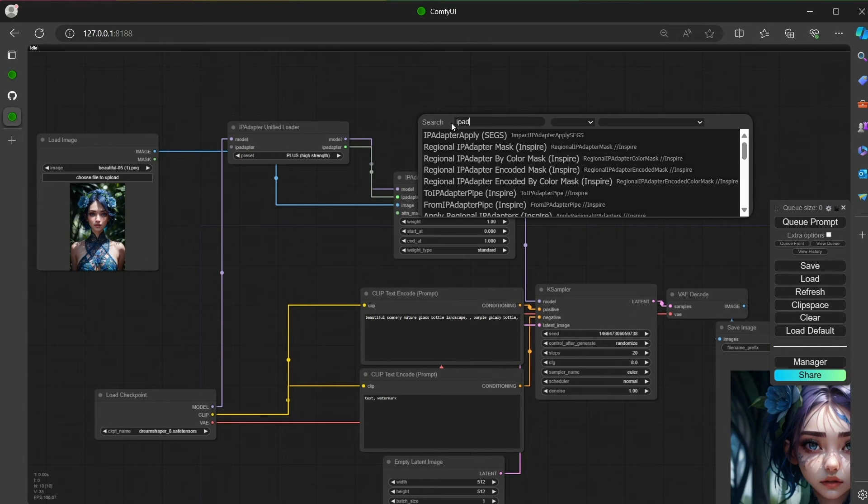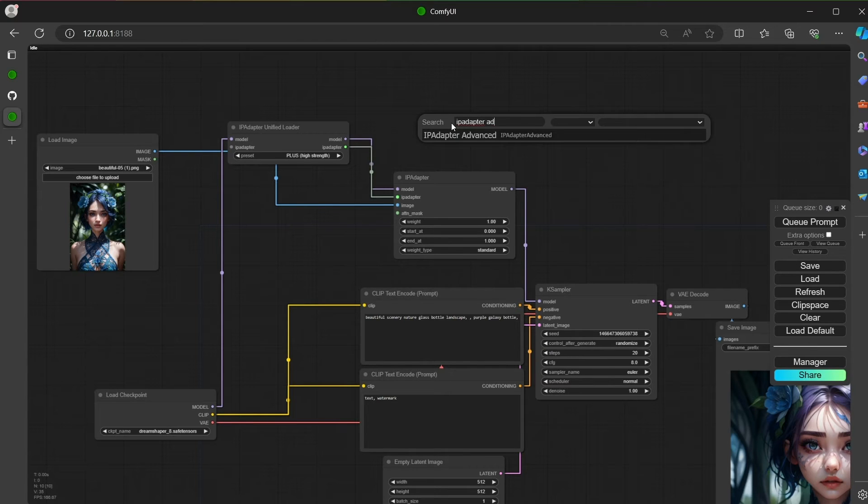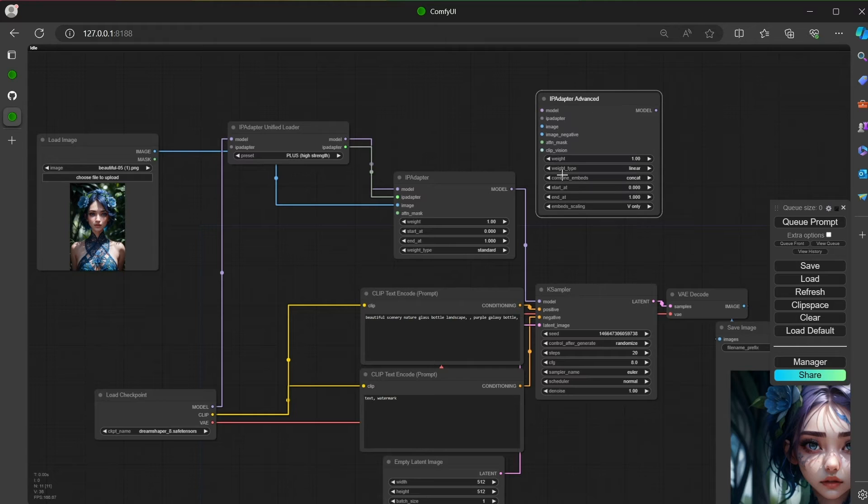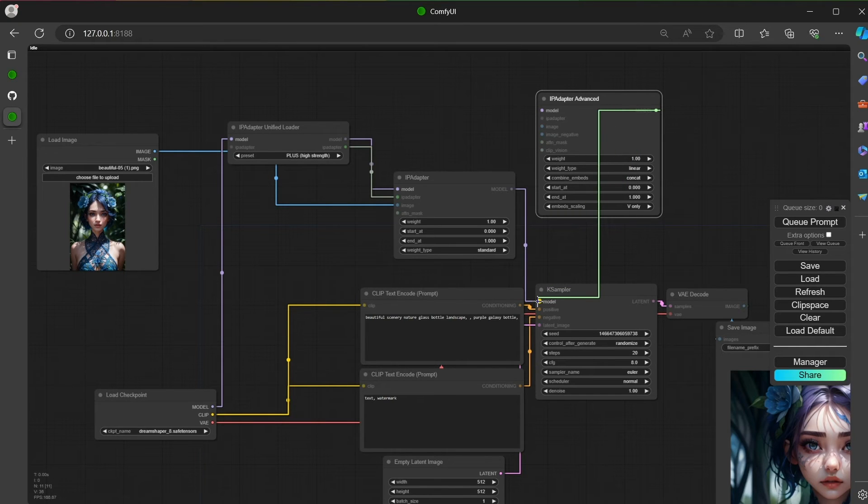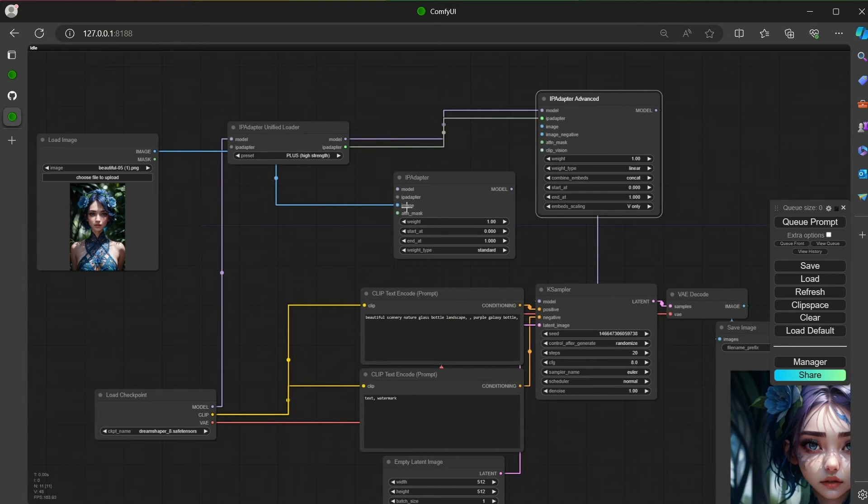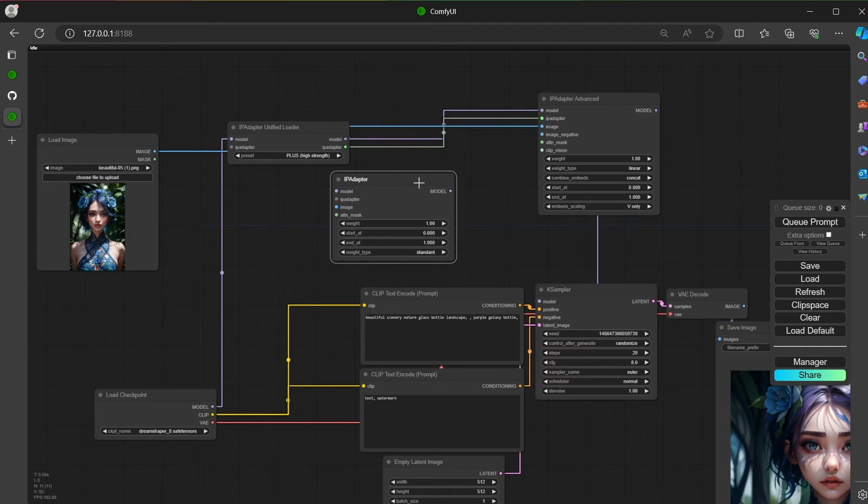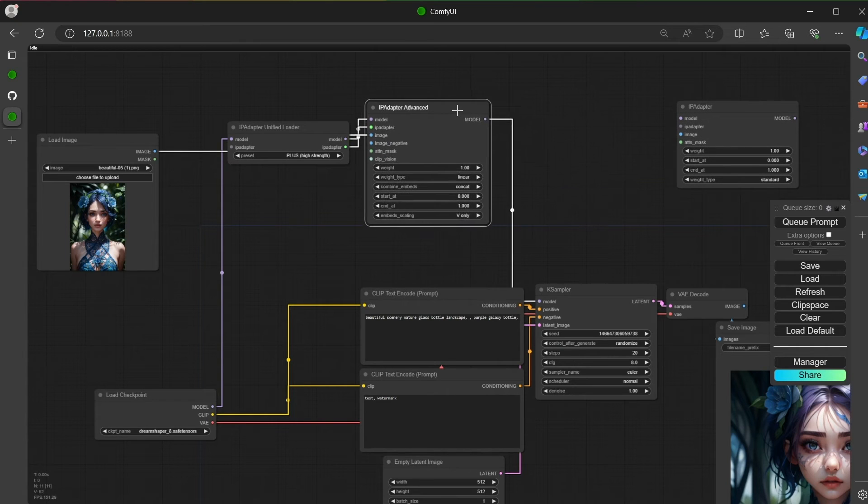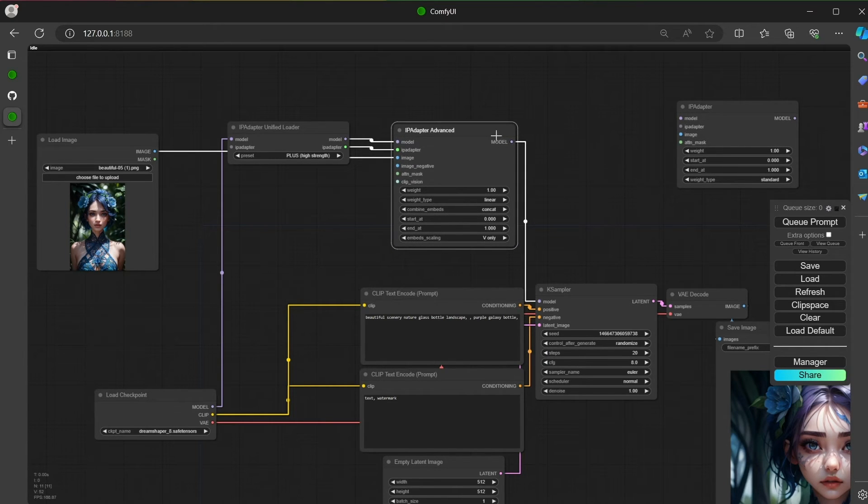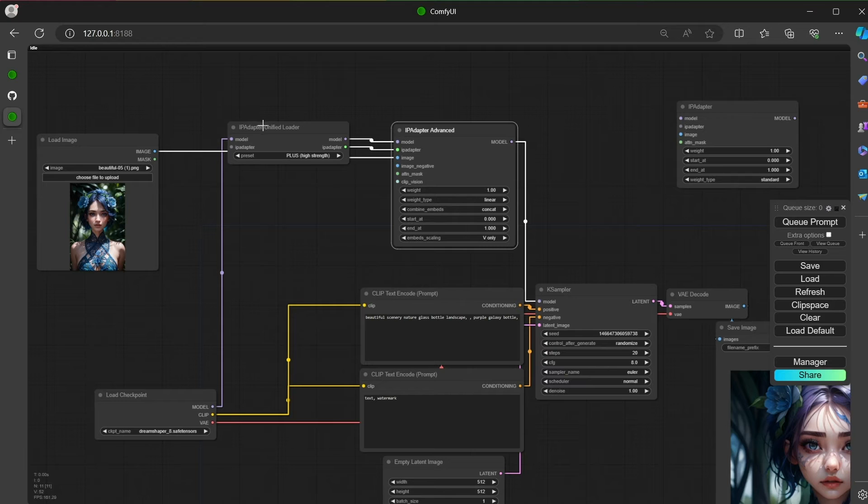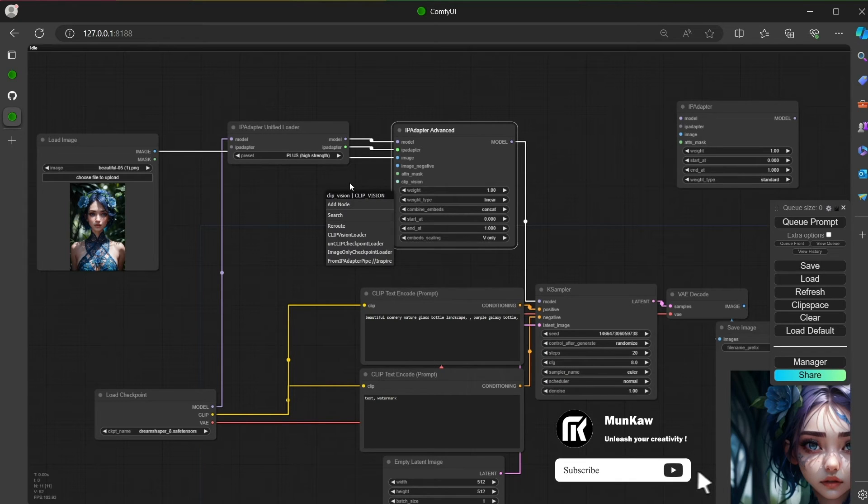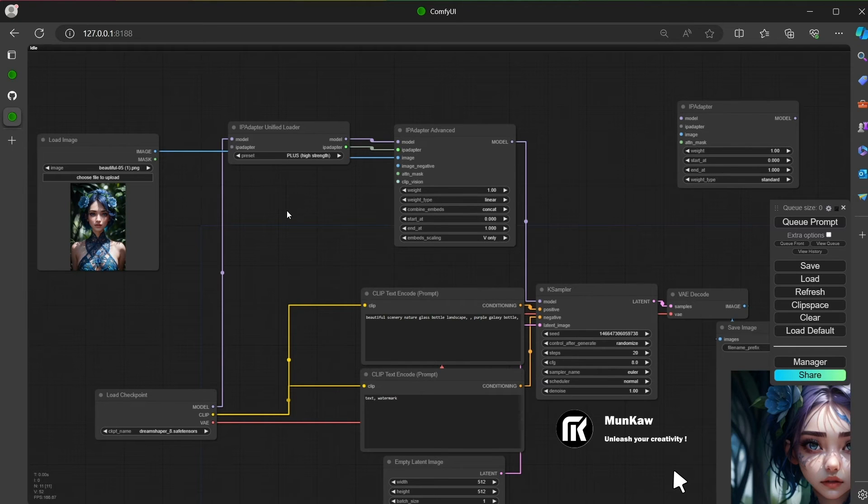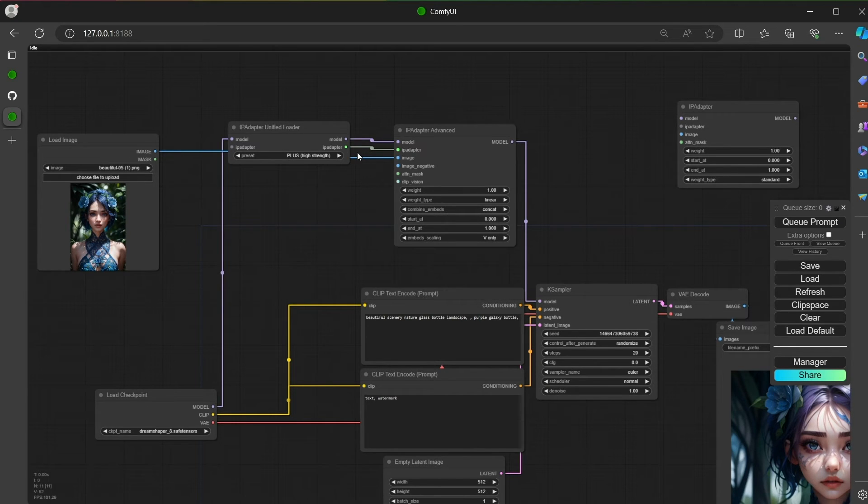So let's now see the Advanced IPAdapter node and work on it. Load it by searching or as you want, and connect it like I do. I adjust the position. There is also an important thing to know: if you use the unified loader, you don't need to connect the clip vision input. This input is optional and it is used only if you have the IPAdapter model loader.